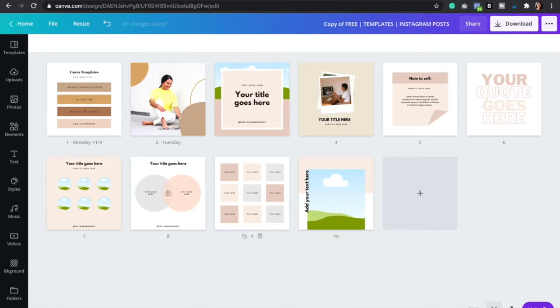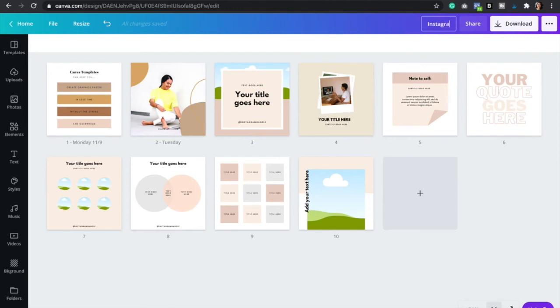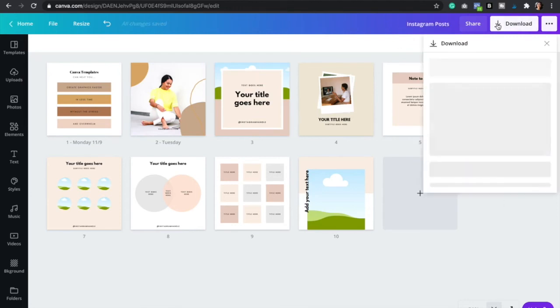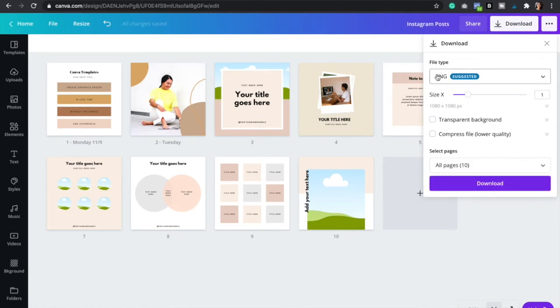So once you're ready to save and download all of your posts, you're just going to change the title of this right here to Instagram posts. And then you're going to click download. And then make sure that it's the file type is PNG. That way it's really high quality images. And then just click download. And that is it.